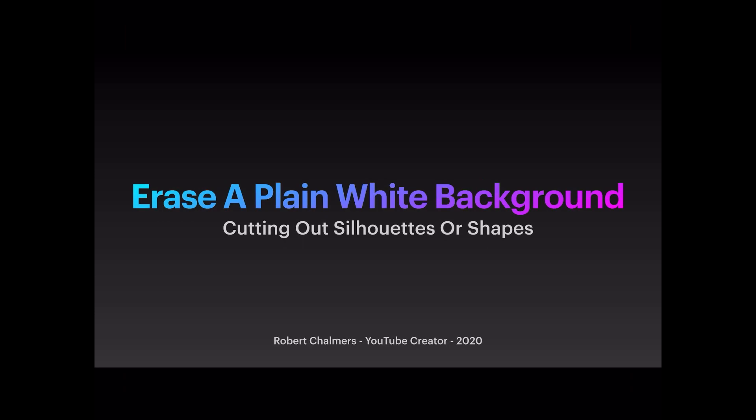This is a short video on how to erase a plain white background in Affinity Photo for cutting out silhouettes or shapes. It needs to be on a plain white background; this one I haven't done for any other backgrounds.